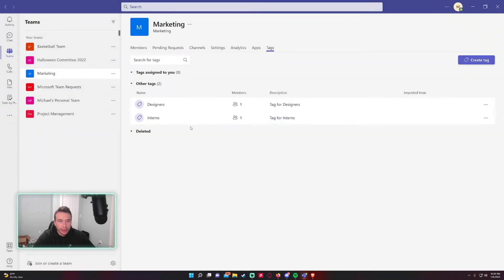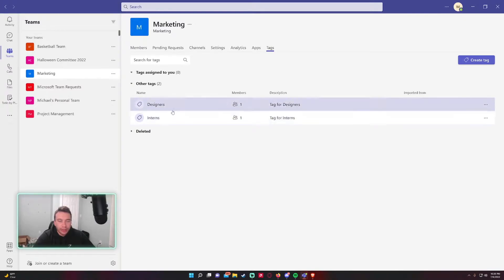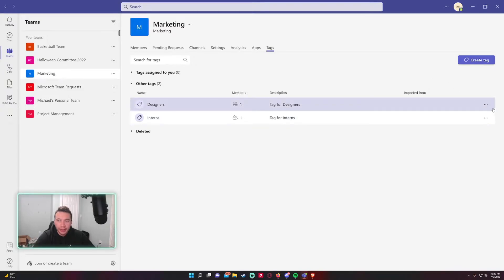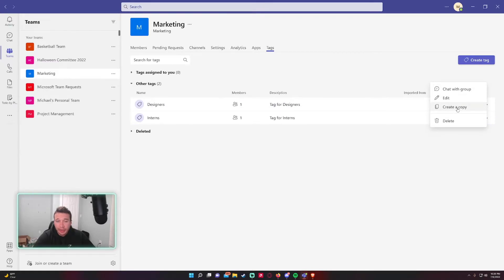Go ahead and press Create. As you can see we created two tags. You have a few other options here. You can triple dot, you can Chat with Group, you can Edit, and you can create a Copy of the tag if you want to create a copy of it.